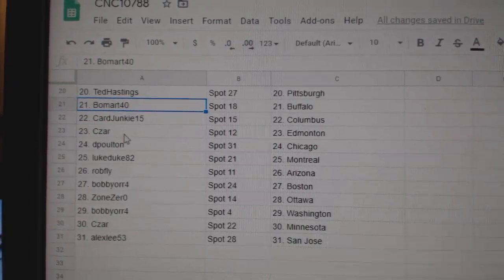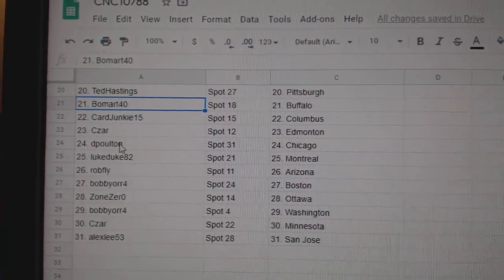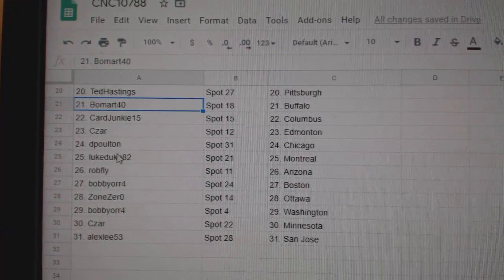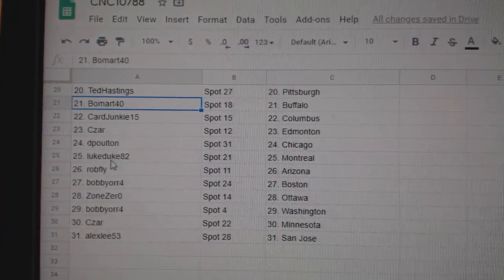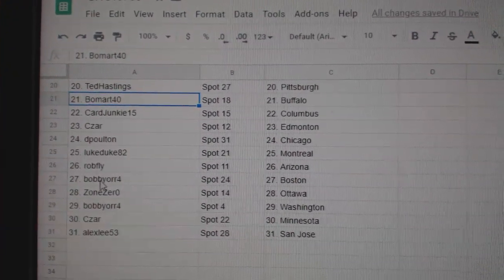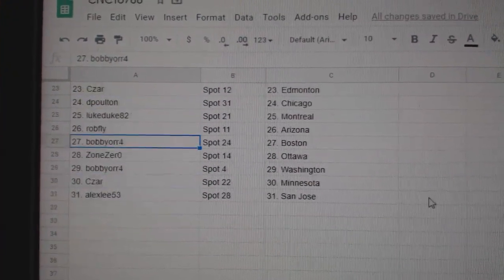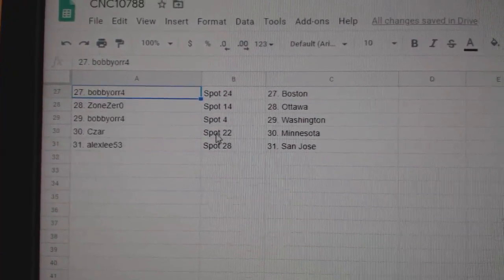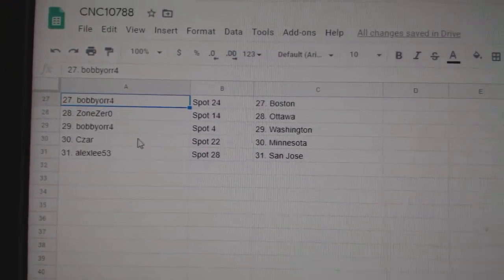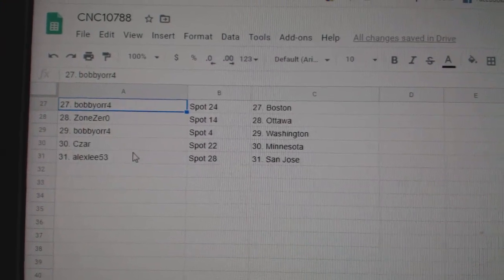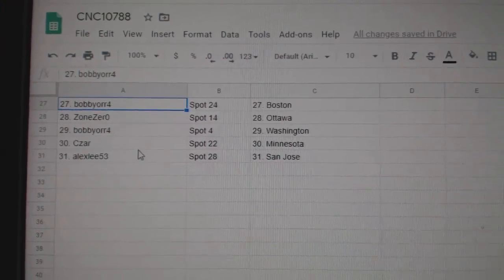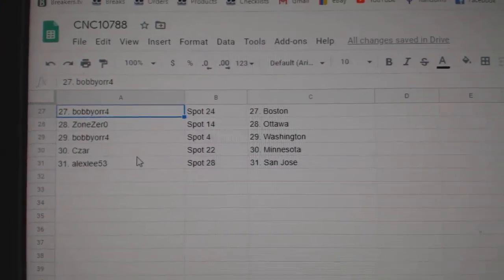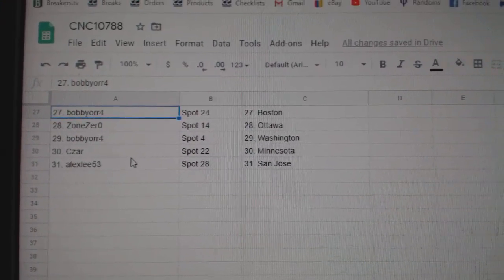Beaumont Buffalo, Car Junkie Columbus, Cesar Edmonton, DePolton Chicago, Luke Duke Montreal, Rockfly Arizona, Bobby or Boston, Zone Zero Ottawa, Bobby Washington, Cesar Minnesota, and Alex San Jose.